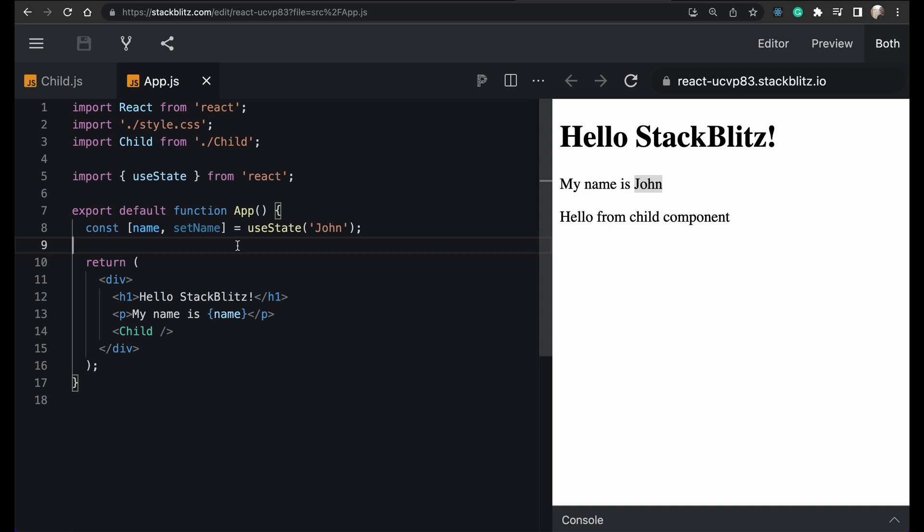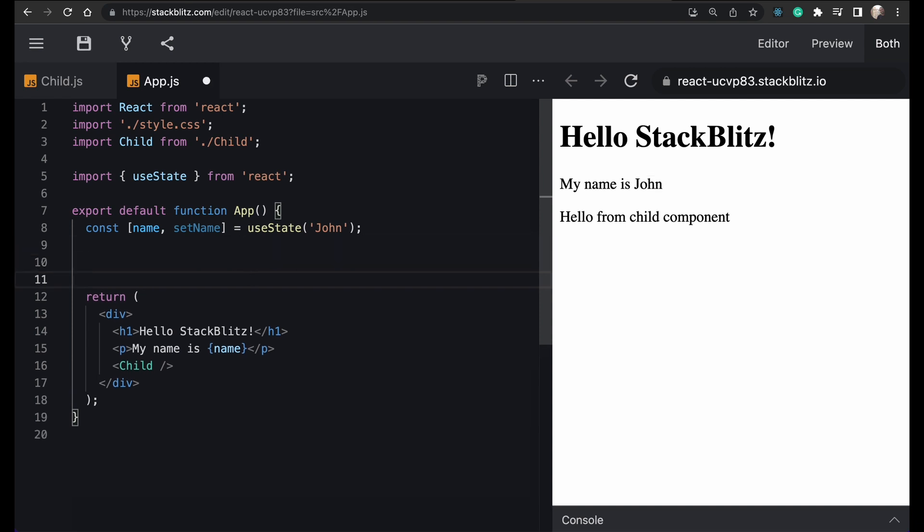How will we do that? First, we will create an event handler function in the parent component, then pass that event handler function from parent to child as a prop. That event handler function will actually modify the state.